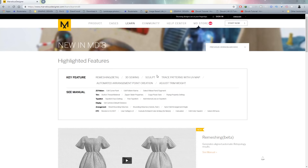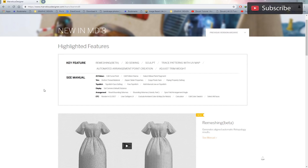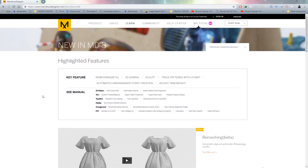That wraps up the introduction to the six new key features in MD8. There are also other smaller features and adjustments on the Marvelous Designer website worth checking out. Personal favorites are remeshing, sculpting, and sewing within the 3D workspace. Hopefully this introduction helps you familiarize yourself with the new features — thank you for watching, stay tuned for more videos and tutorials.